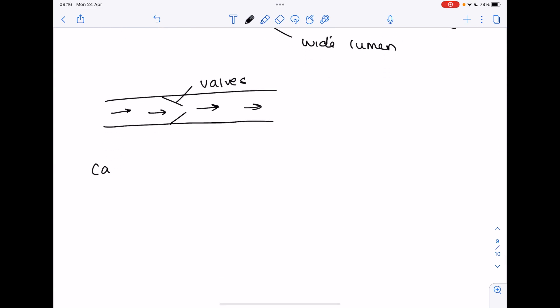And then lastly capillaries. They're only one cell thick. As you might expect they have a very narrow lumen and very thin walls.